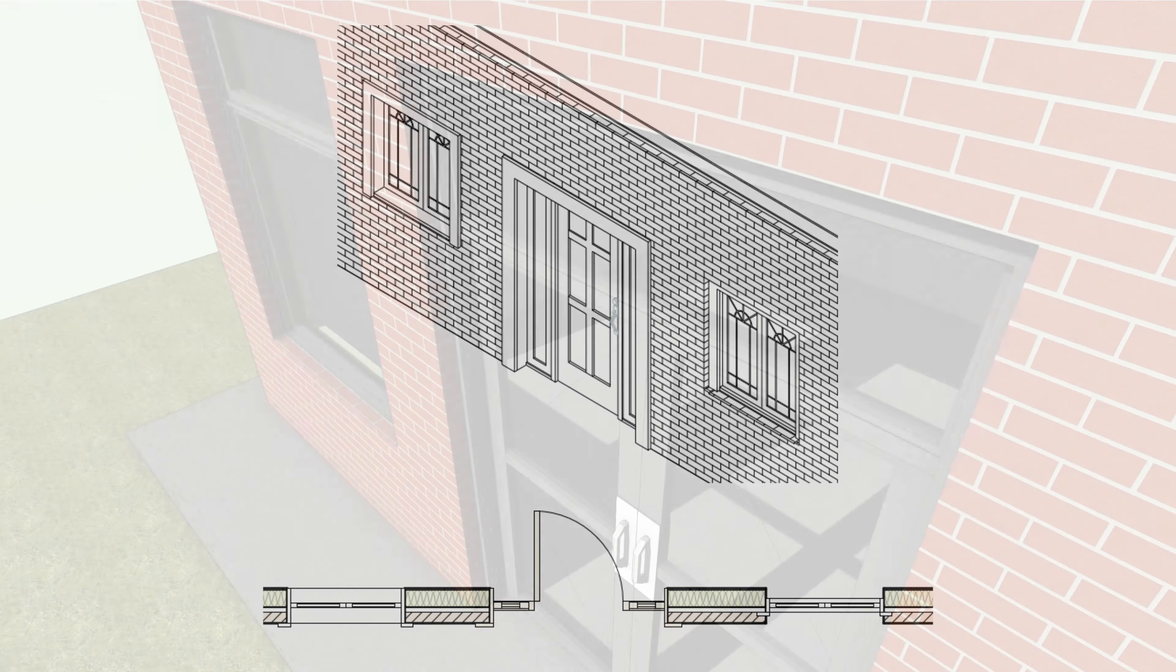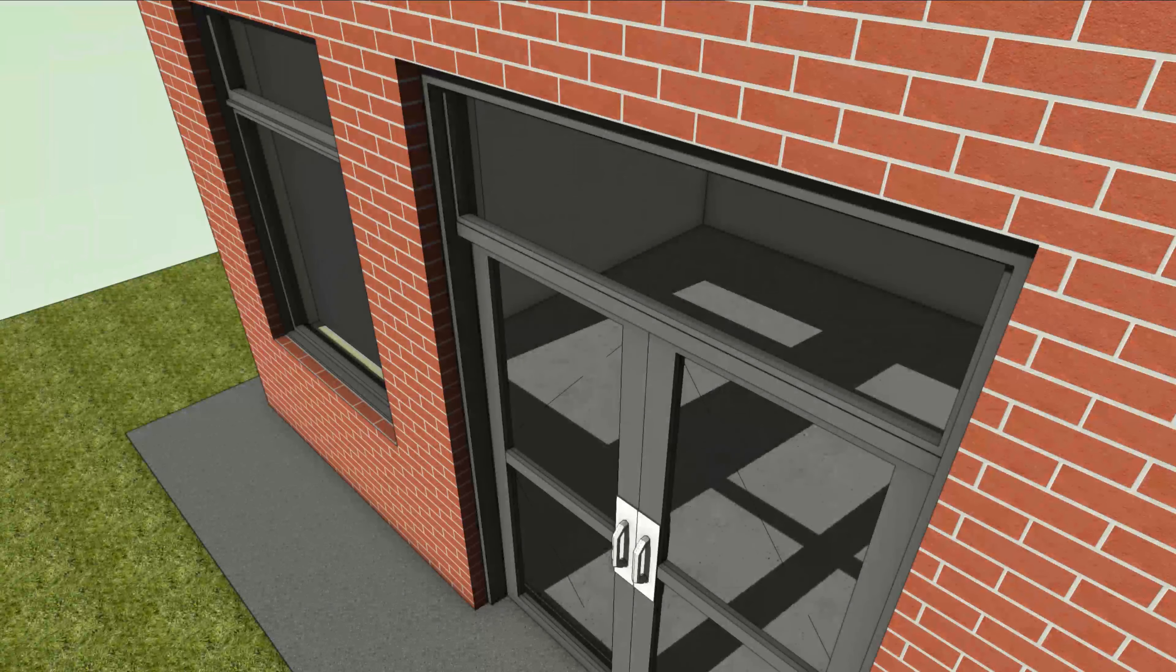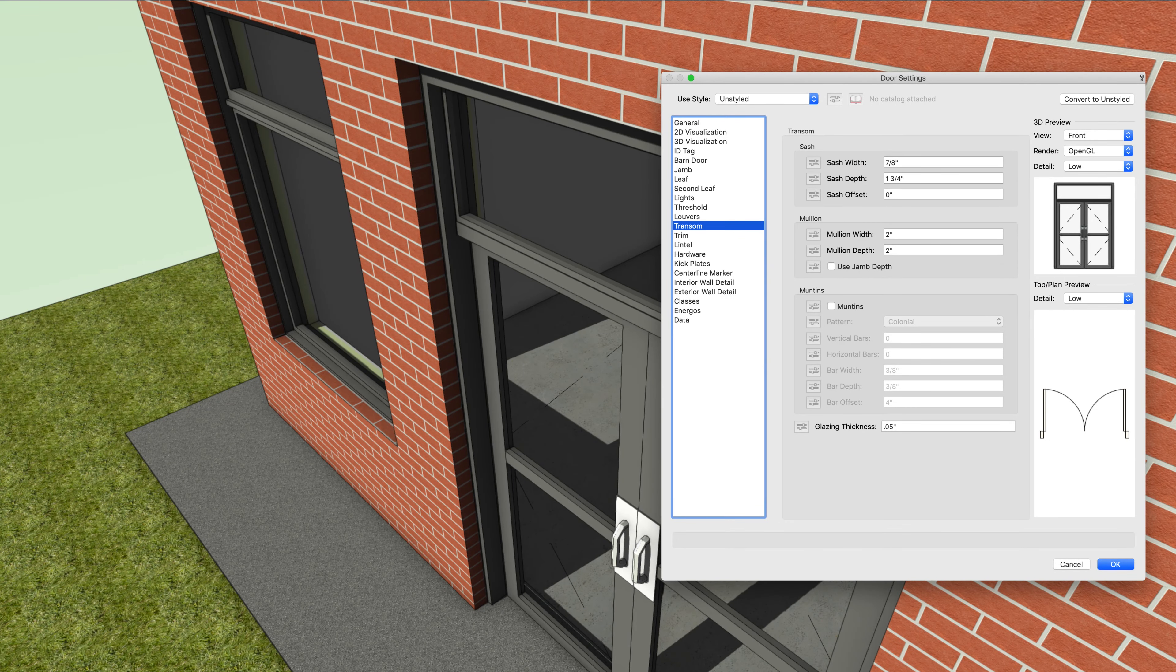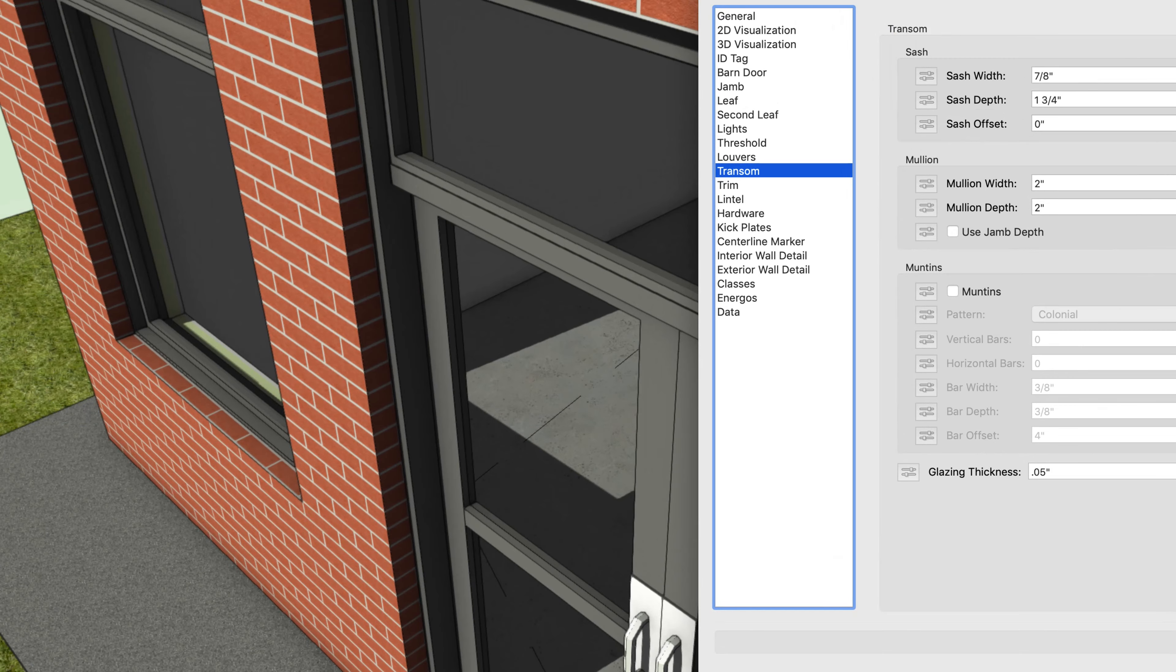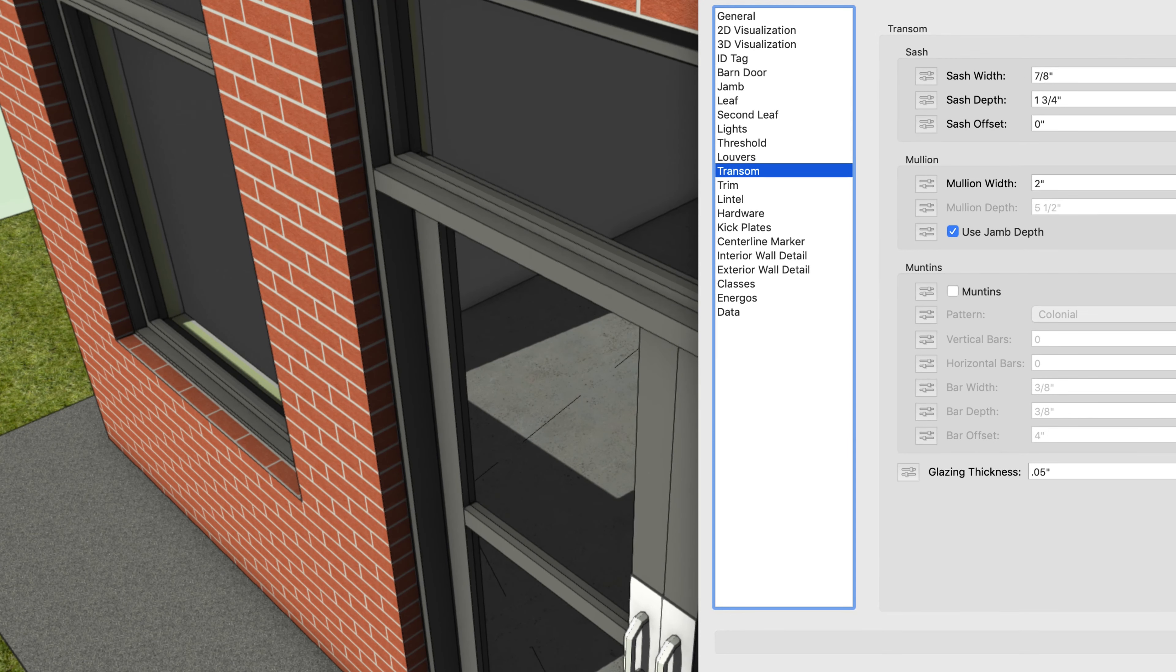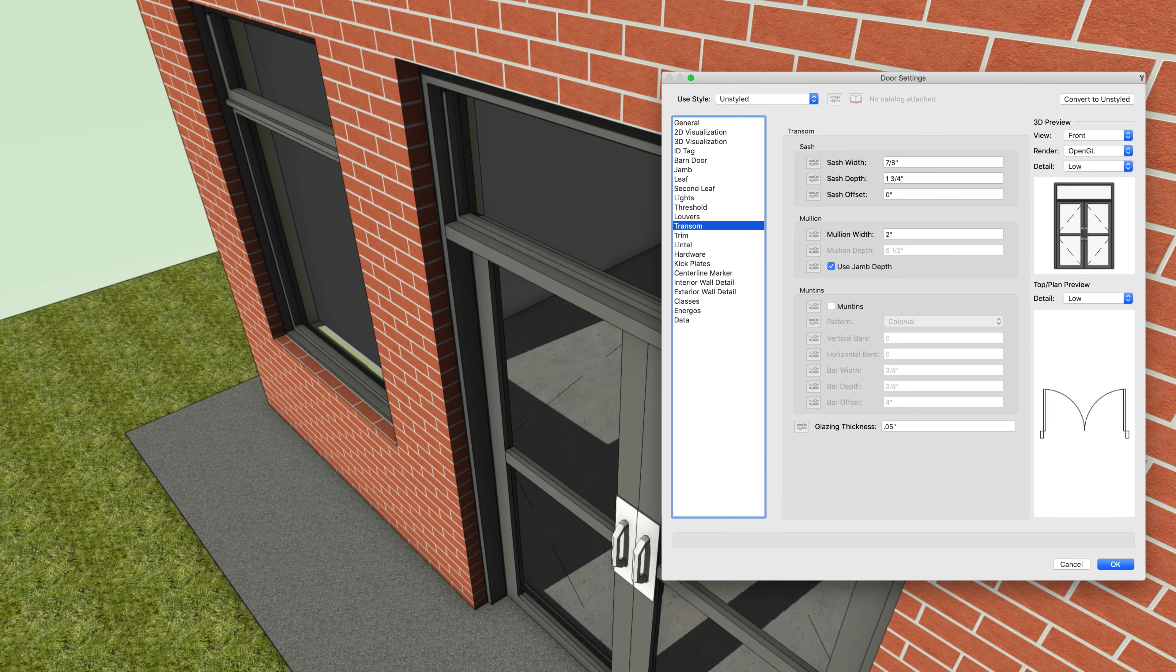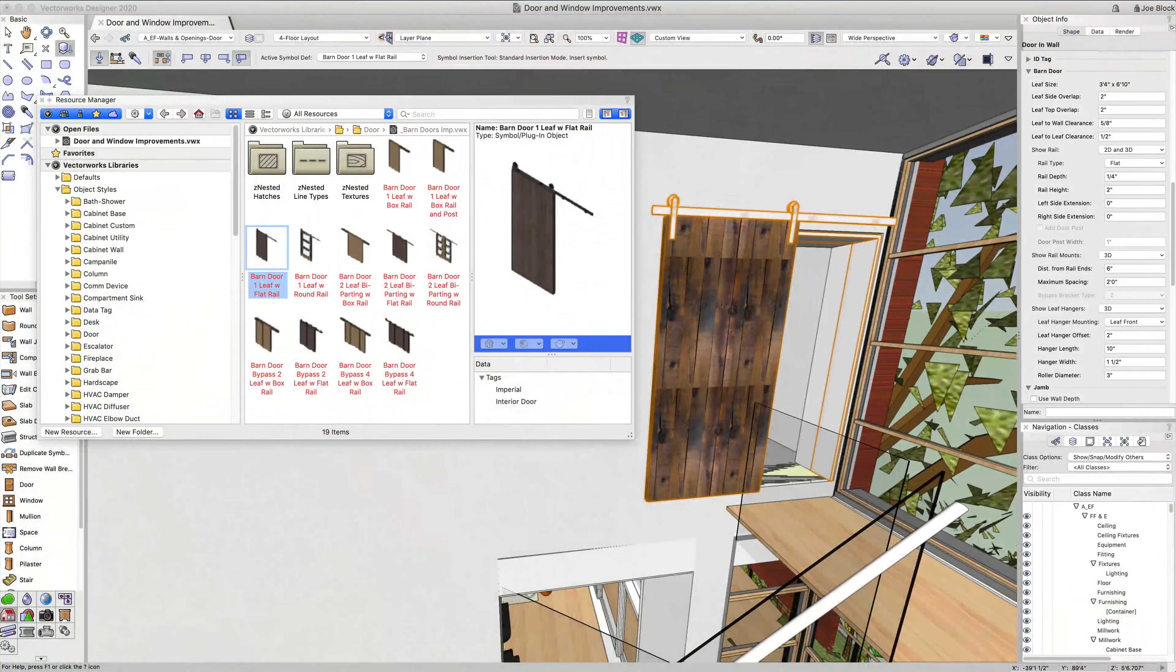Finally, we've added the use jam depth setting to the mullion options of transoms, making the transom pane of the door and window setting dialog more consistent, easier to navigate, and faster to operate.